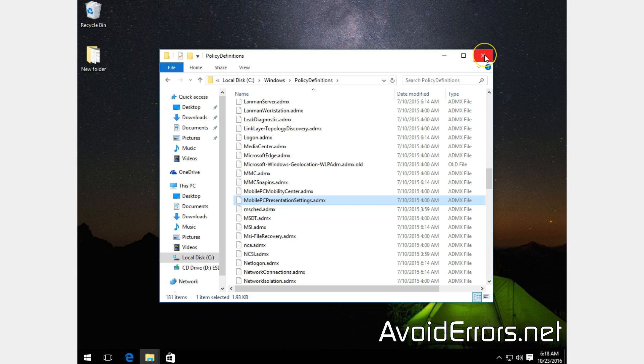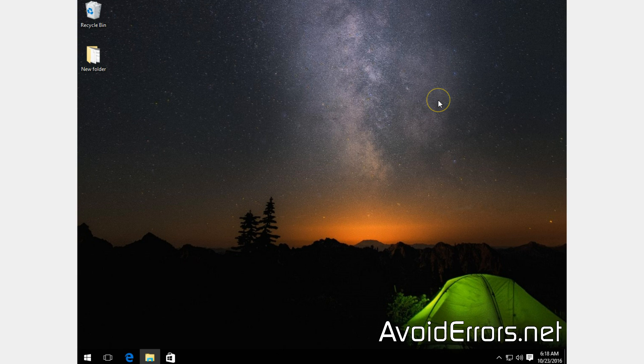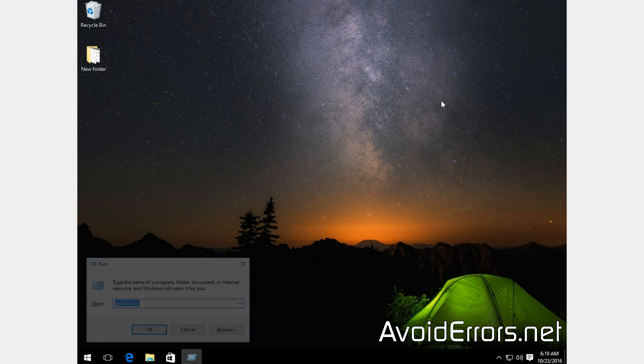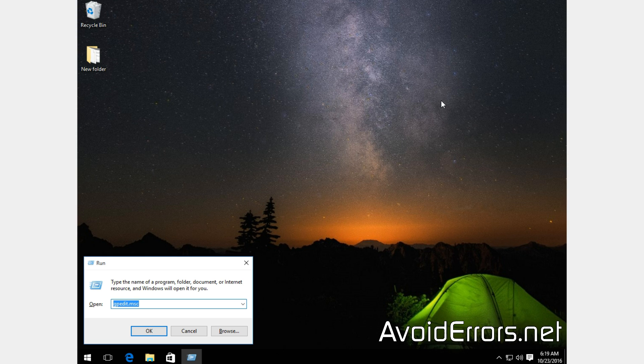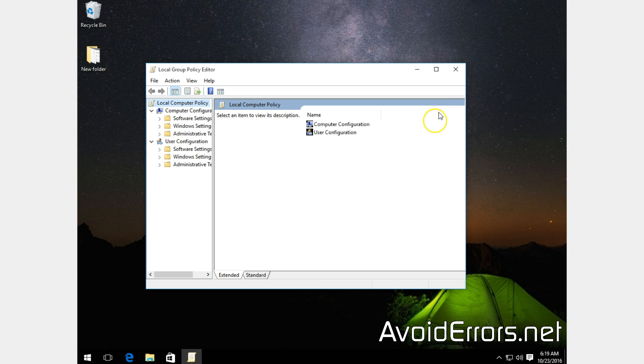And now every time you run the Group Policy Editor, you won't have that error pop up. Thank you for watching this video. My name is Miguel. If you have any questions, feel free to post them in the comment section below. Thank you.